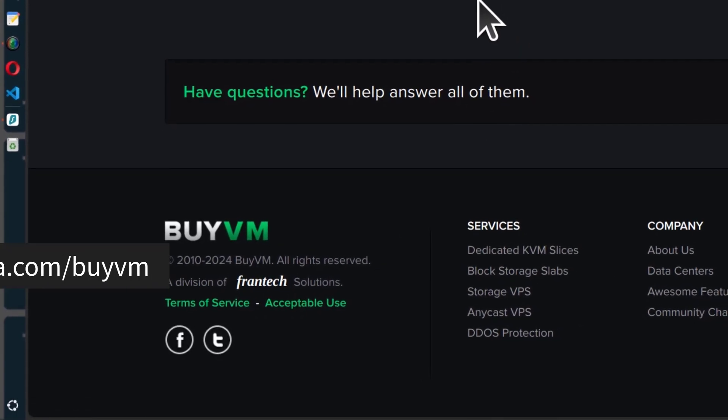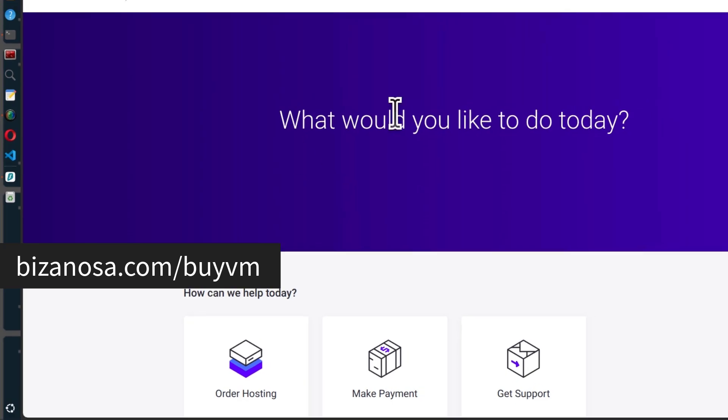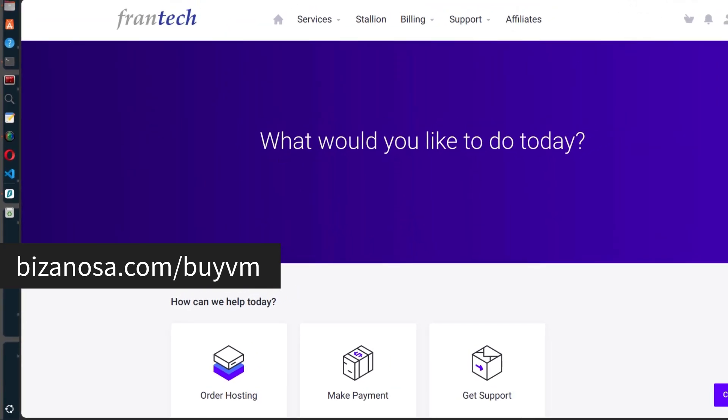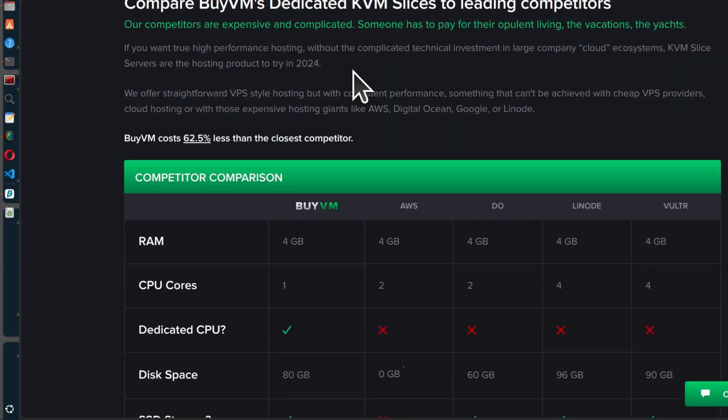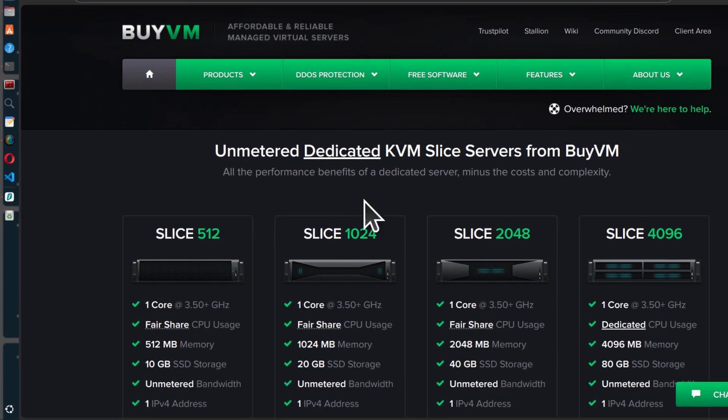Even if you click my link in the description, it's going to take you to Frantech. BuyVM is just the front end where you can see the different offers.